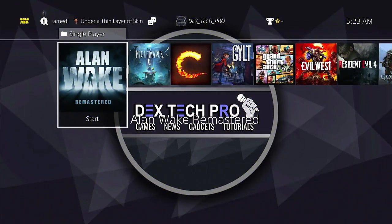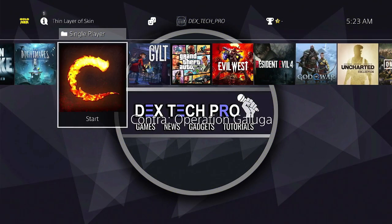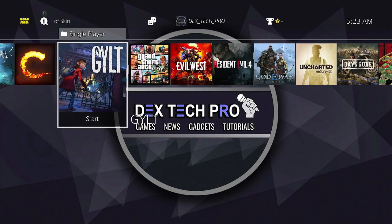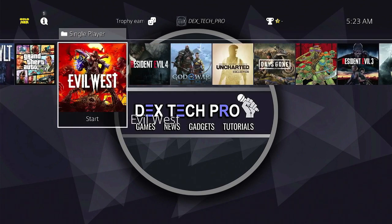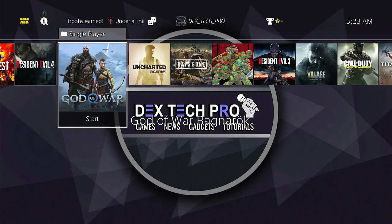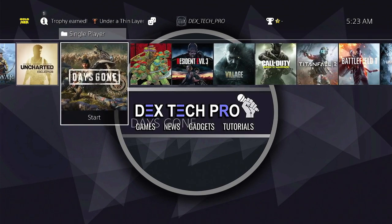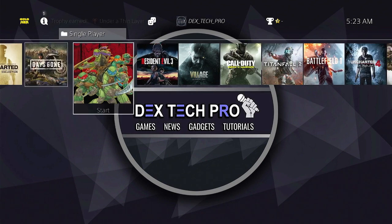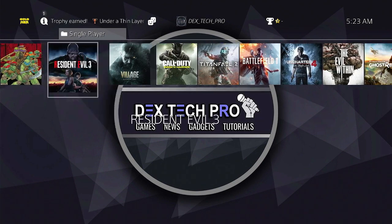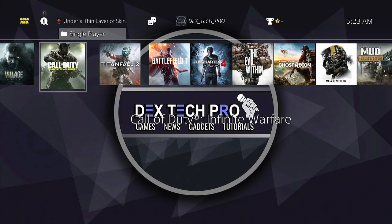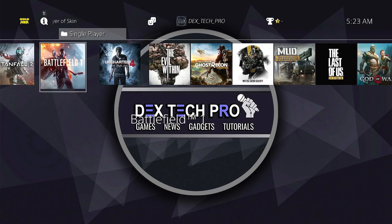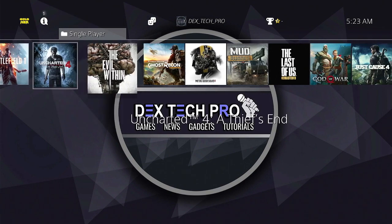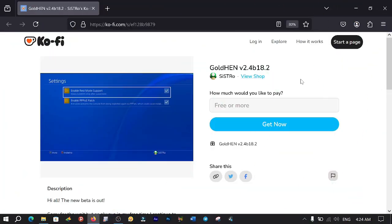What's up guys, you're watching DexTech Pro, and in this video tutorial I'm going to be teaching you how to jailbreak your PlayStation 4 using the latest and greatest GoldHen version 2.4b18.2. The installation is straightforward if you follow me step by step. So the first step is to download the new GoldHen from the website linked in the description below.